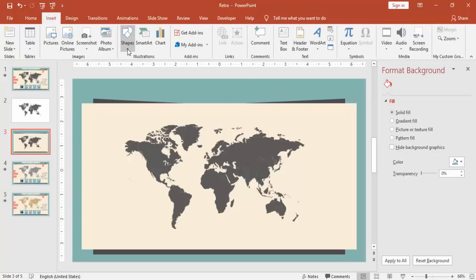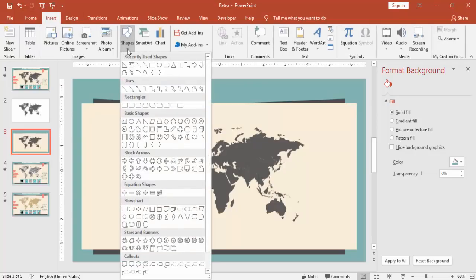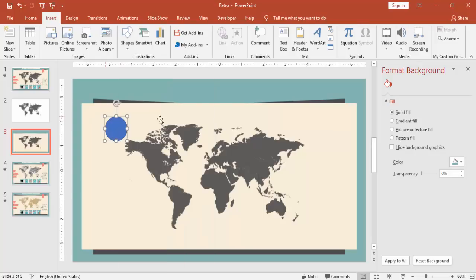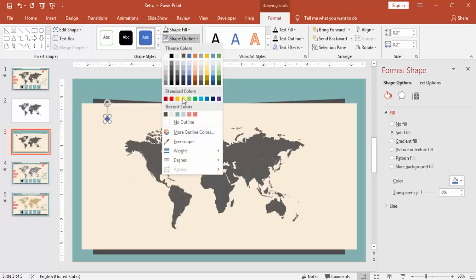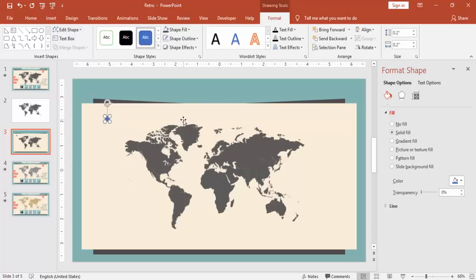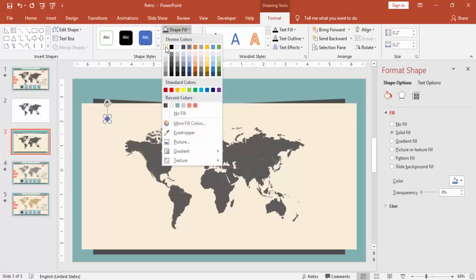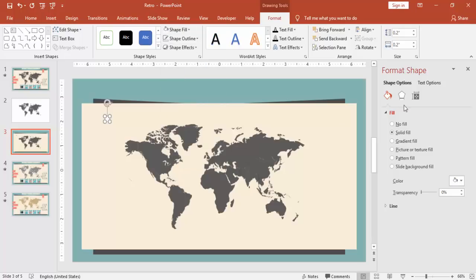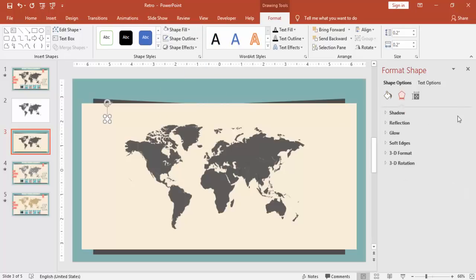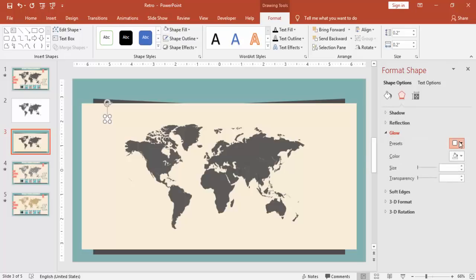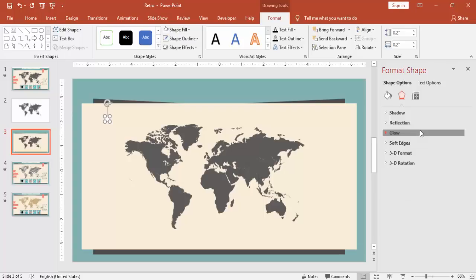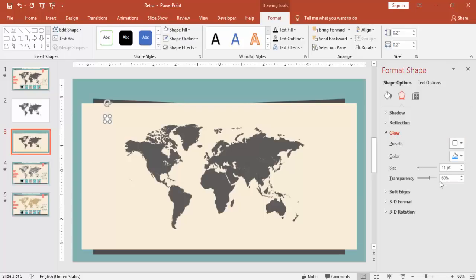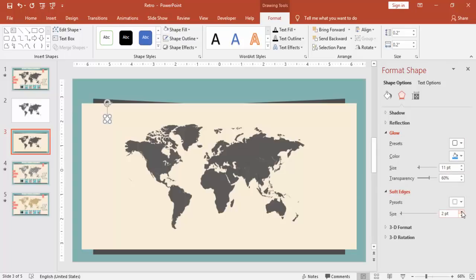Go to insert shapes and select oval shape here, and give the height and width as 0.2 inches. Make it no outline and make the color to white. Go to format effects, under glow you can just go and select any glow effect here, and soft edges, add some soft edges to it.